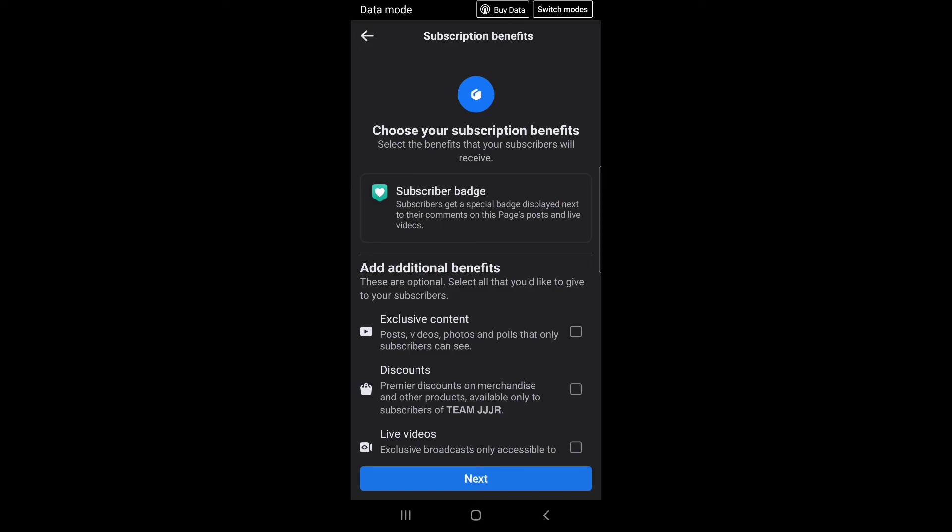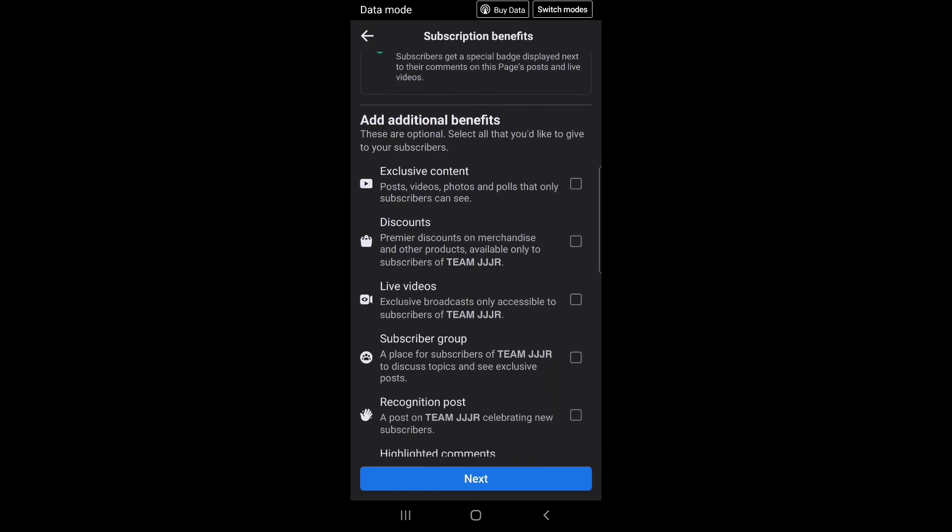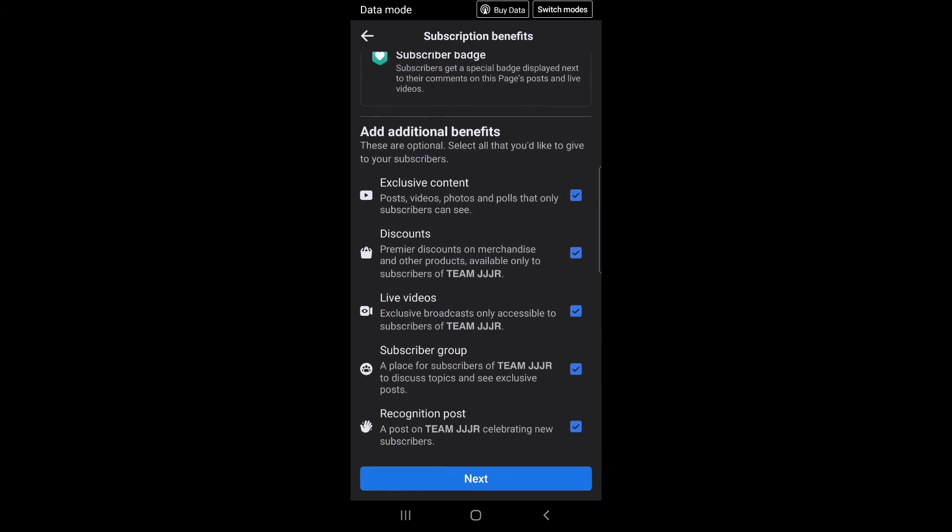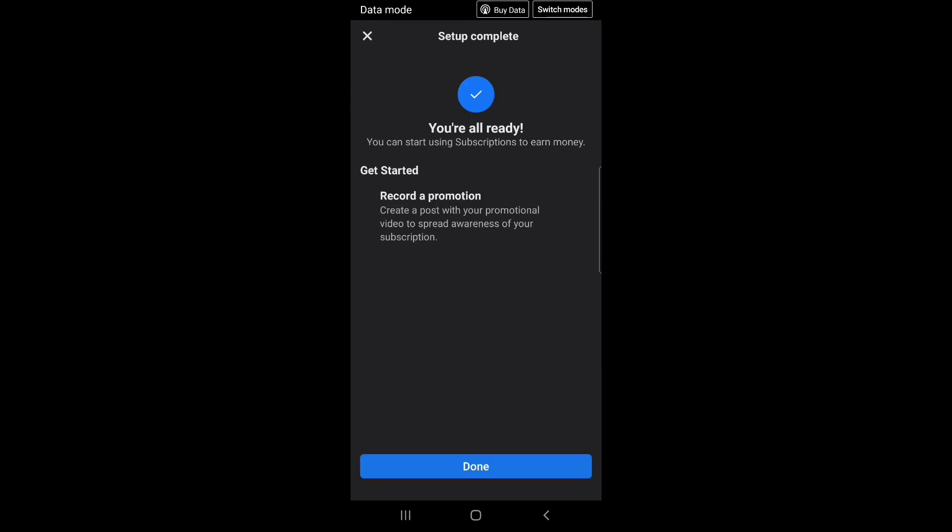Subscription benefits: choose your subscription benefits. Select the benefits that your subscribers will receive. Subscriber badge: subscribers get a special badge displayed next to their comments on this page's posts and live videos. Set up complete: you're all ready. You can start using subscriptions to earn money.